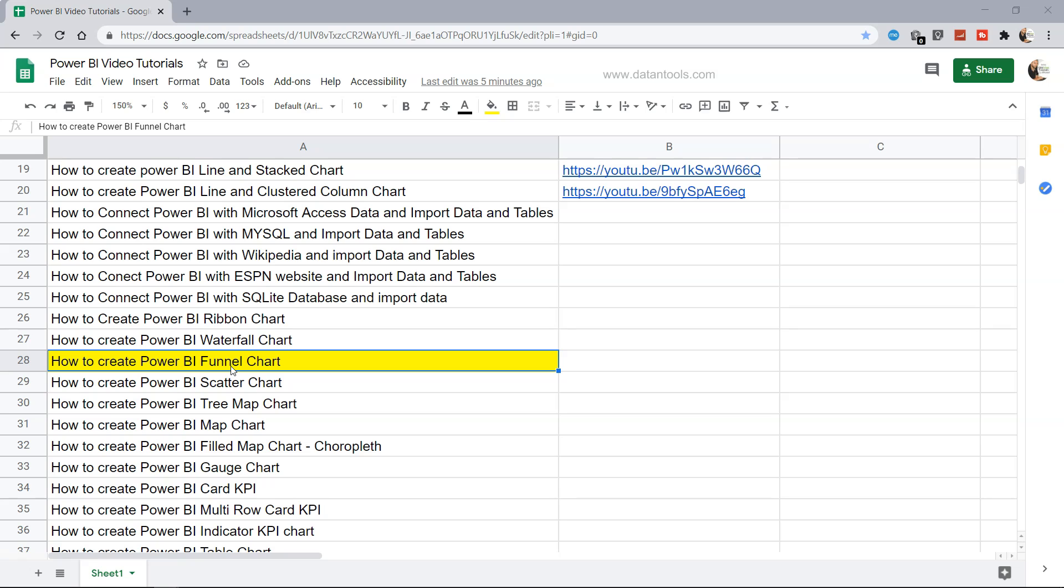So funnel chart - first of all, what is a funnel chart, how does it look like, and when are you going to use it? I will show you in a minute. Before that, this sheet which I am showing you over here is present in the description, so if you want to use it for searching a particular tutorial.